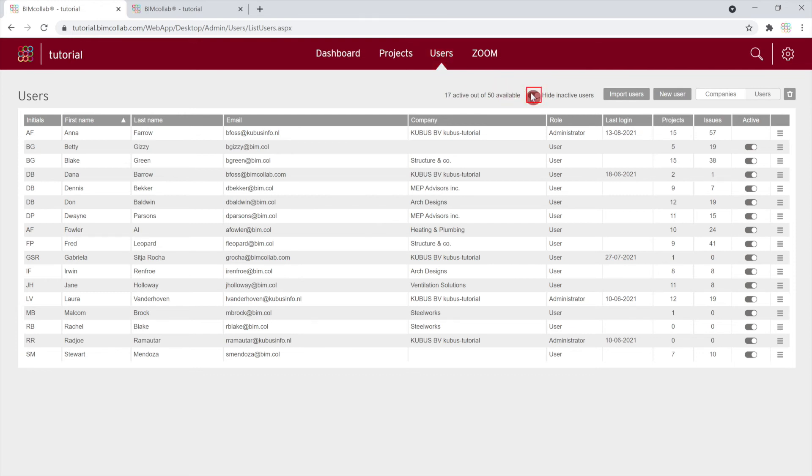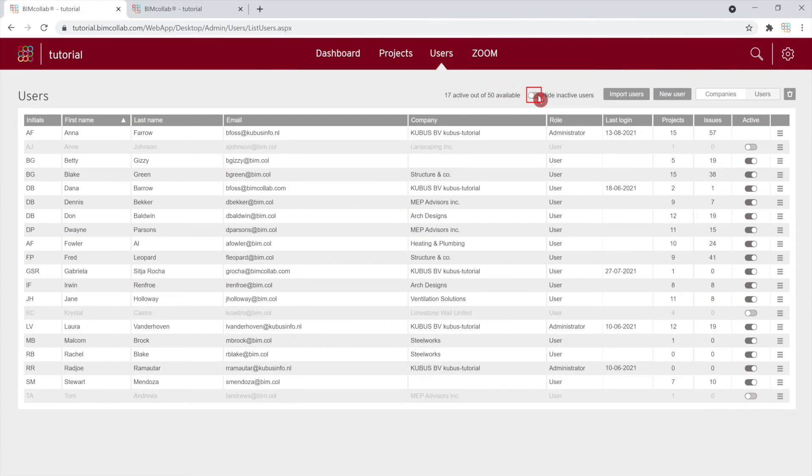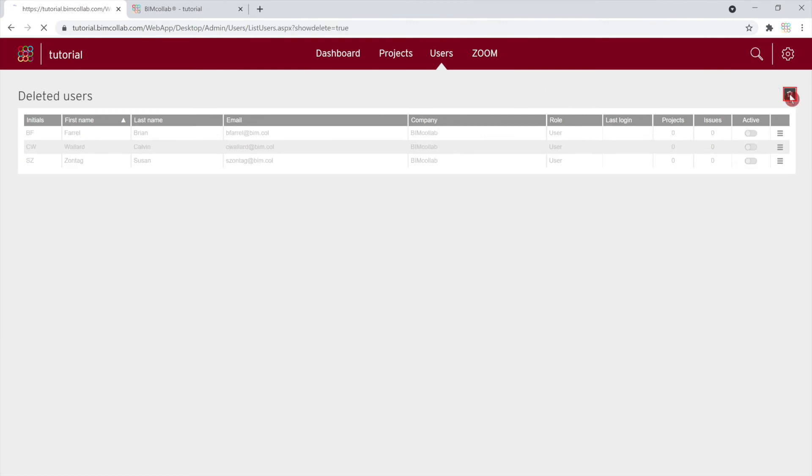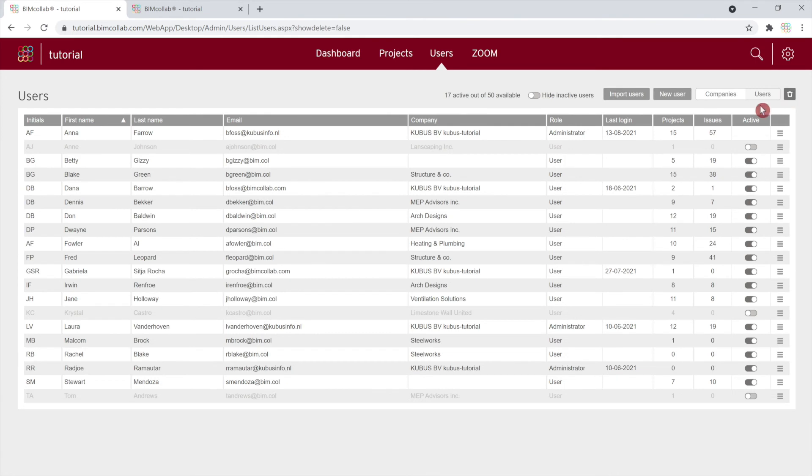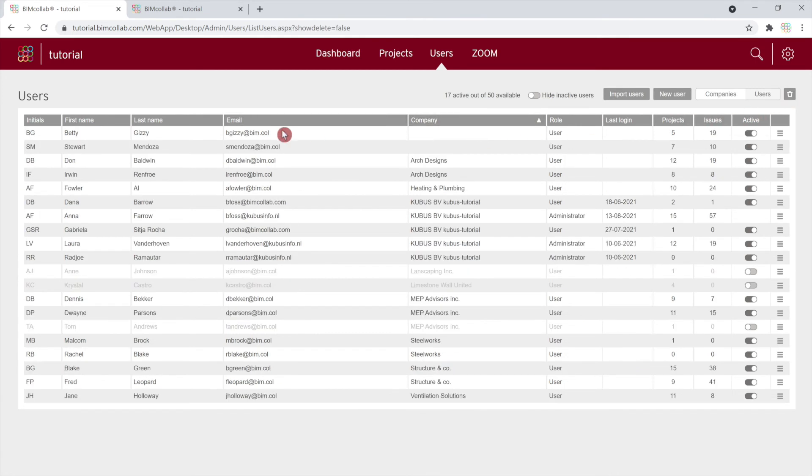Similar to the Projects tab, you can reveal the inactive users by turning off the Hide inactive users toggle, view a list of deleted users by clicking on the trash bin icon, and sort the list by clicking on any headers.